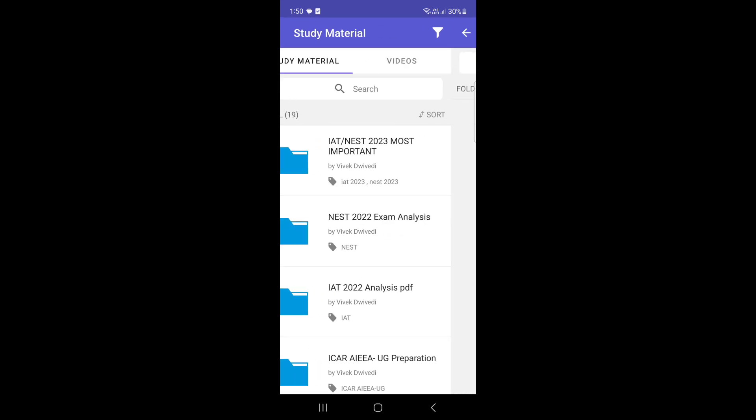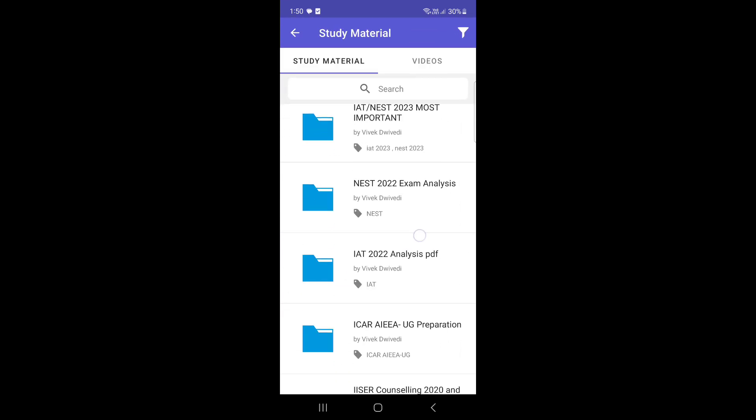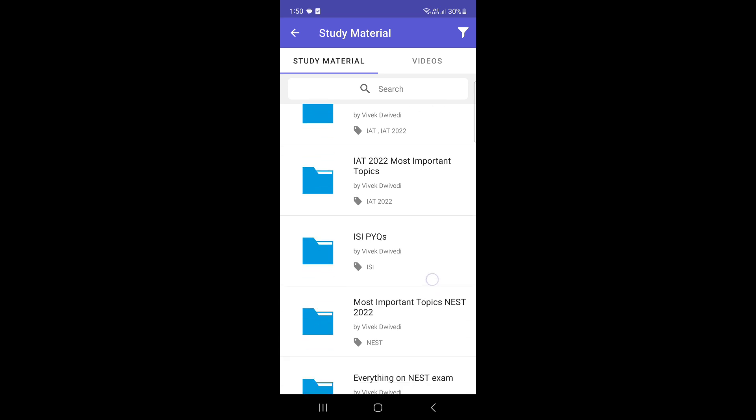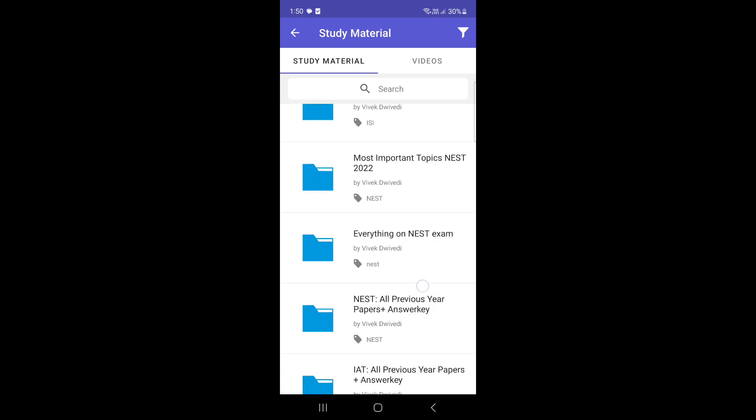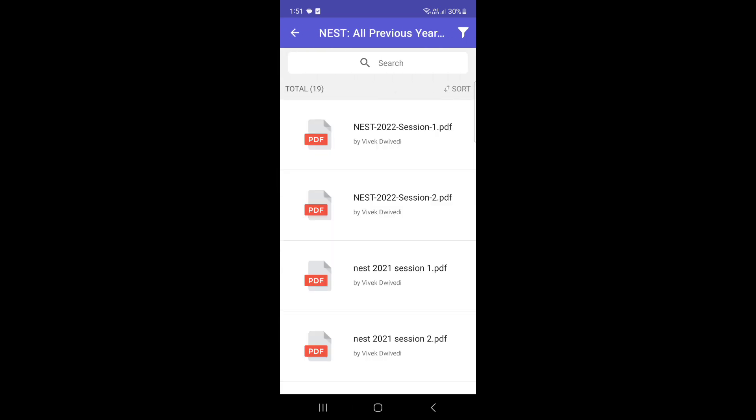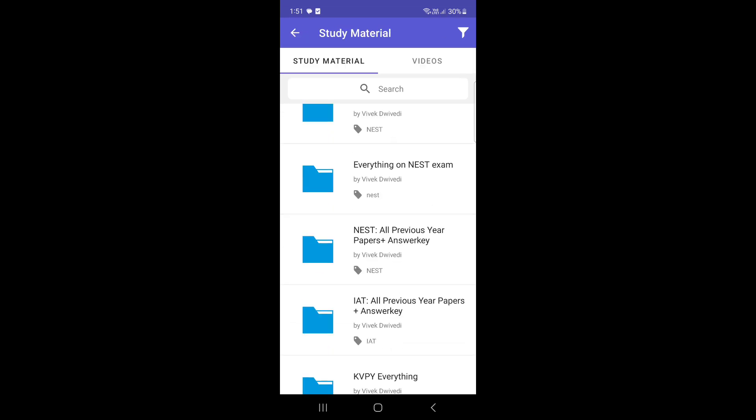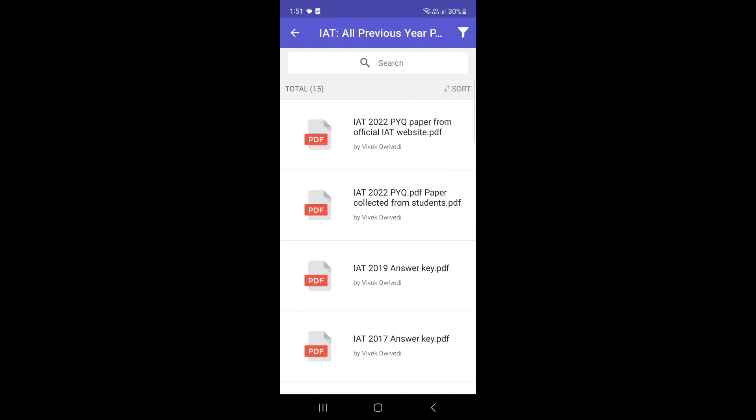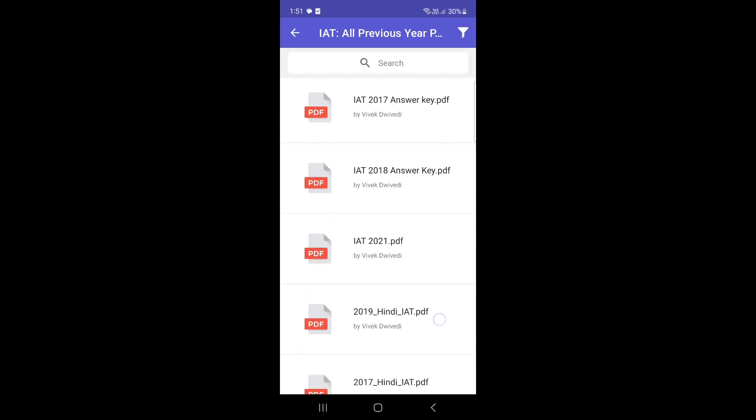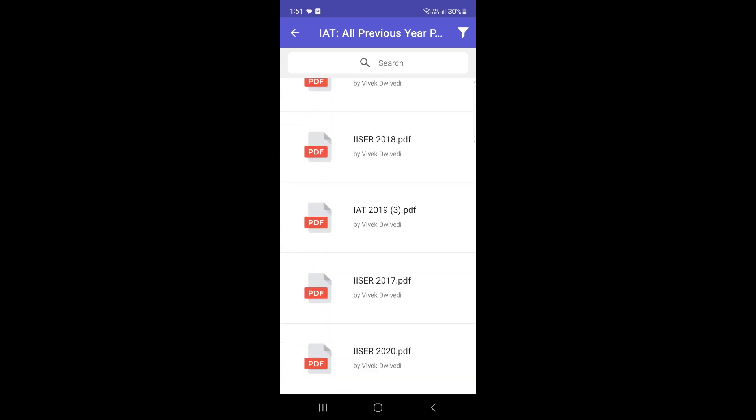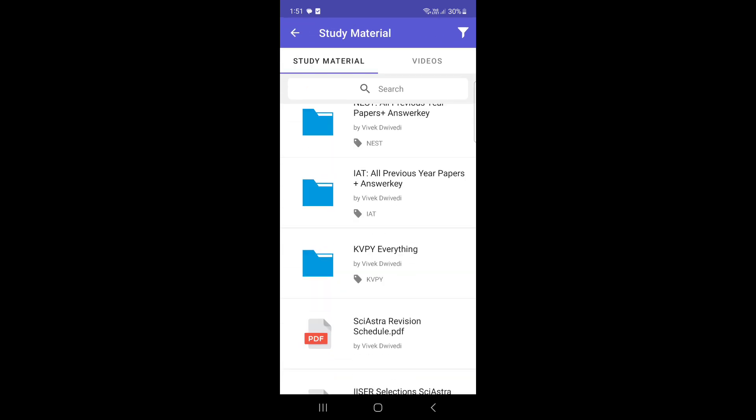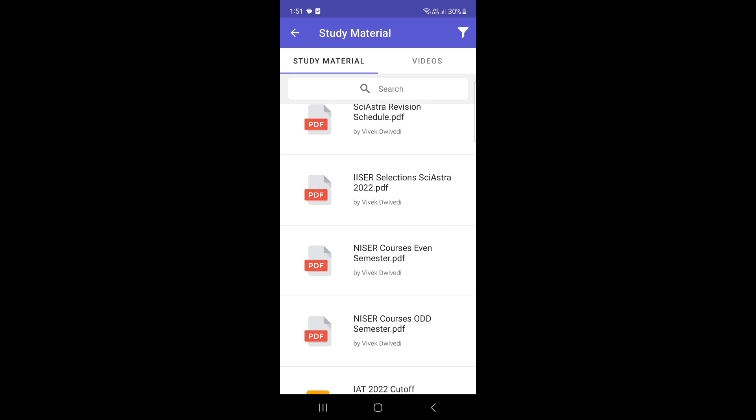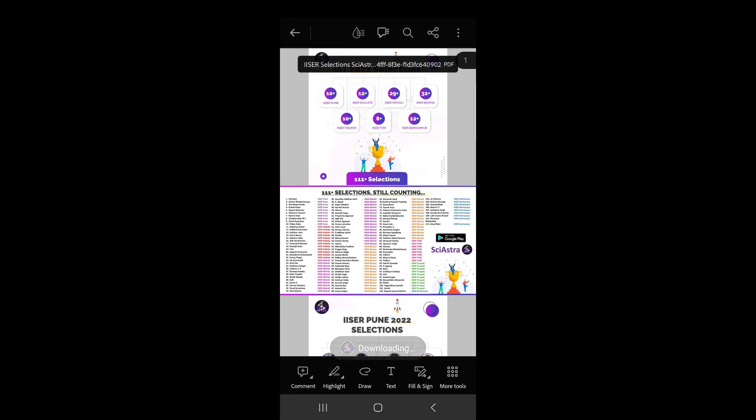We have given the Priusia paper analysis. For example, NEST all Priusia papers and the answer keys. So many Priusia papers, ICAR aptitude test, all the Priusia papers till now are available on the Sayastra app. Similarly, you can see various PDFs, important documents, and all these materials.